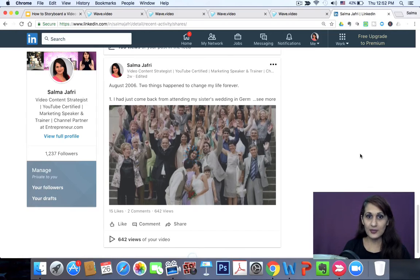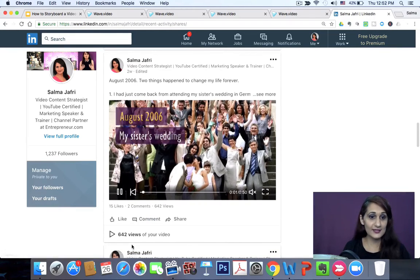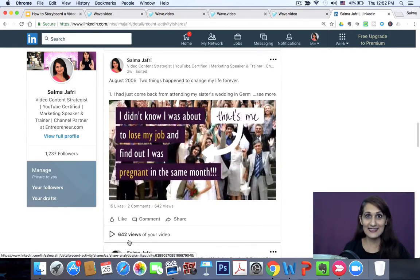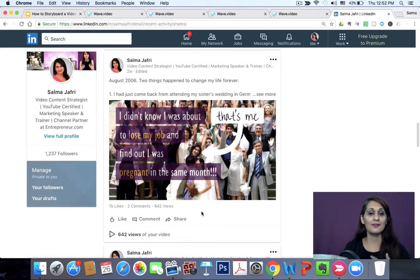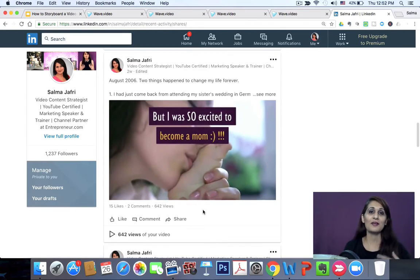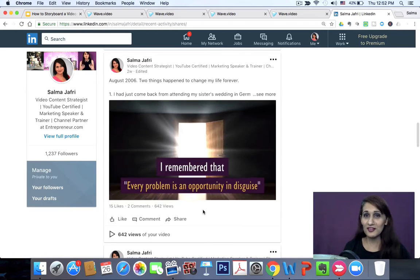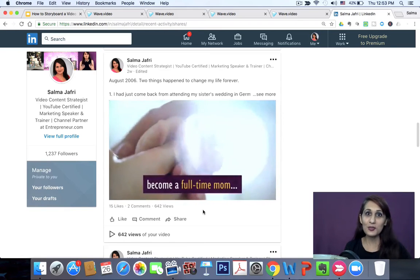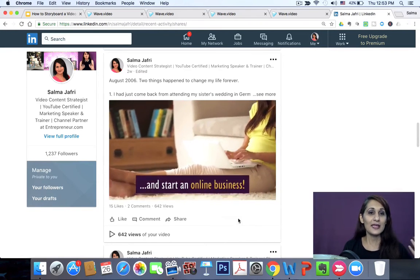I put this video up on my LinkedIn profile as a LinkedIn video, and I also plan to put it on my about page as a creation story of how I decided to start. It's already got 642 views, which is amazing. I can use this story anywhere — on my about page, my website, Facebook, Instagram, Twitter, even as an introduction when I'm on stage. There are so many different uses of having a story and being able to storyboard a video like this.